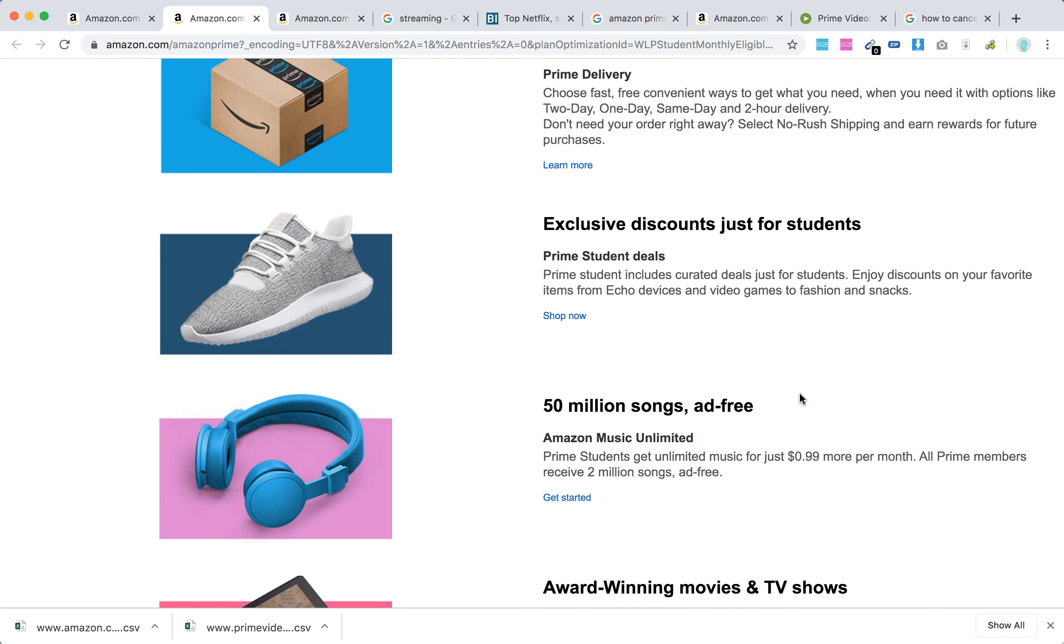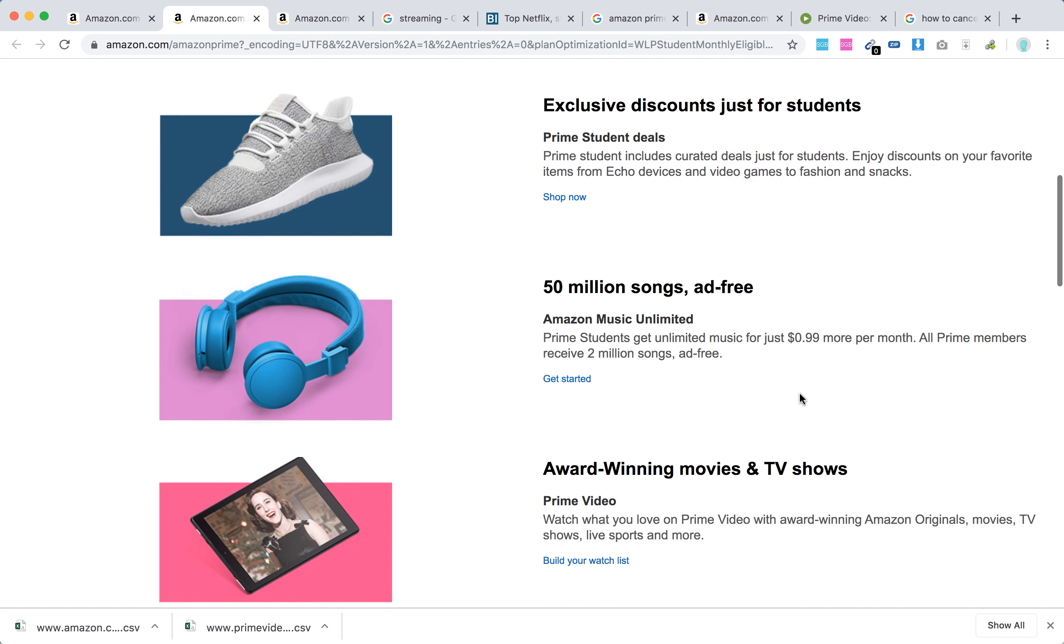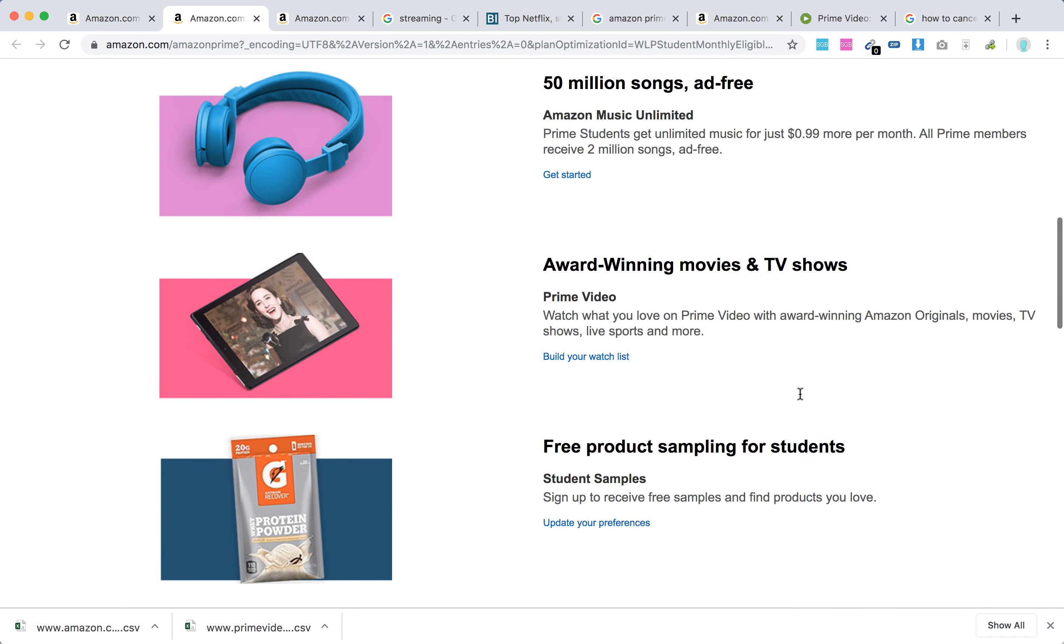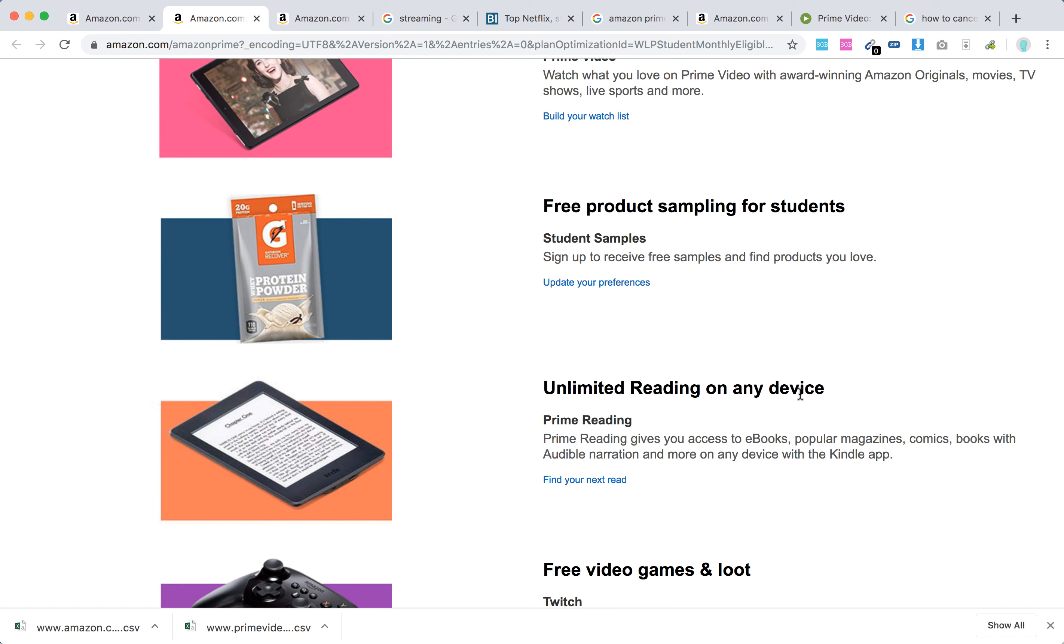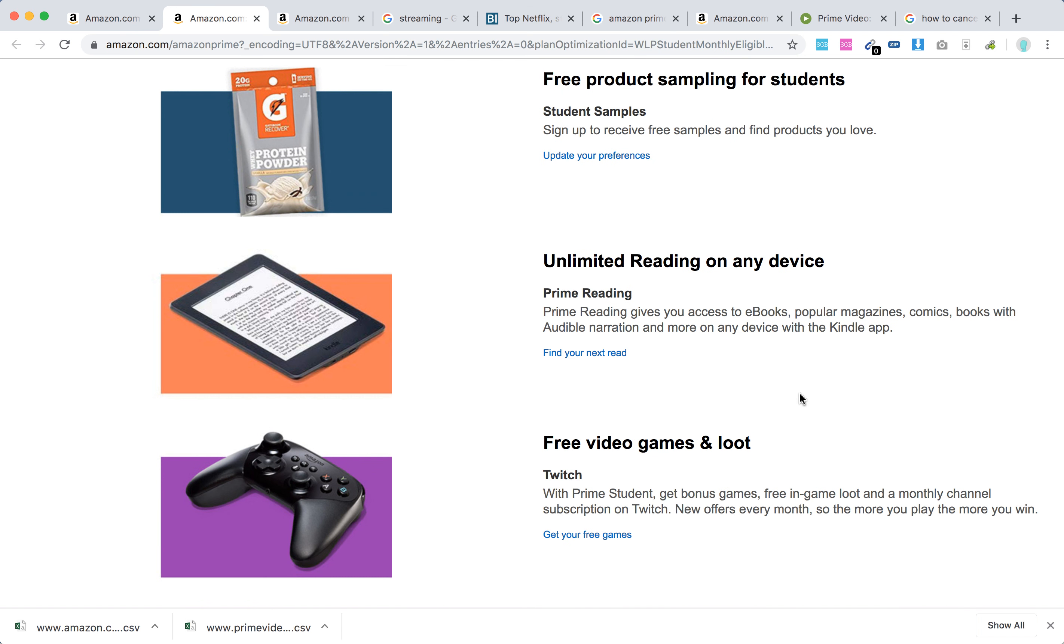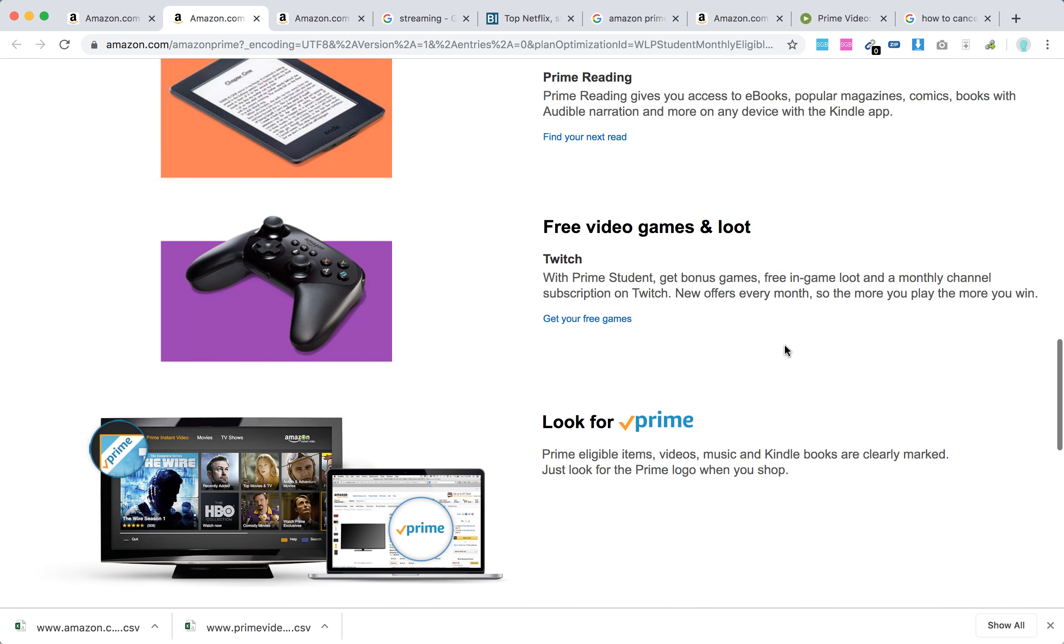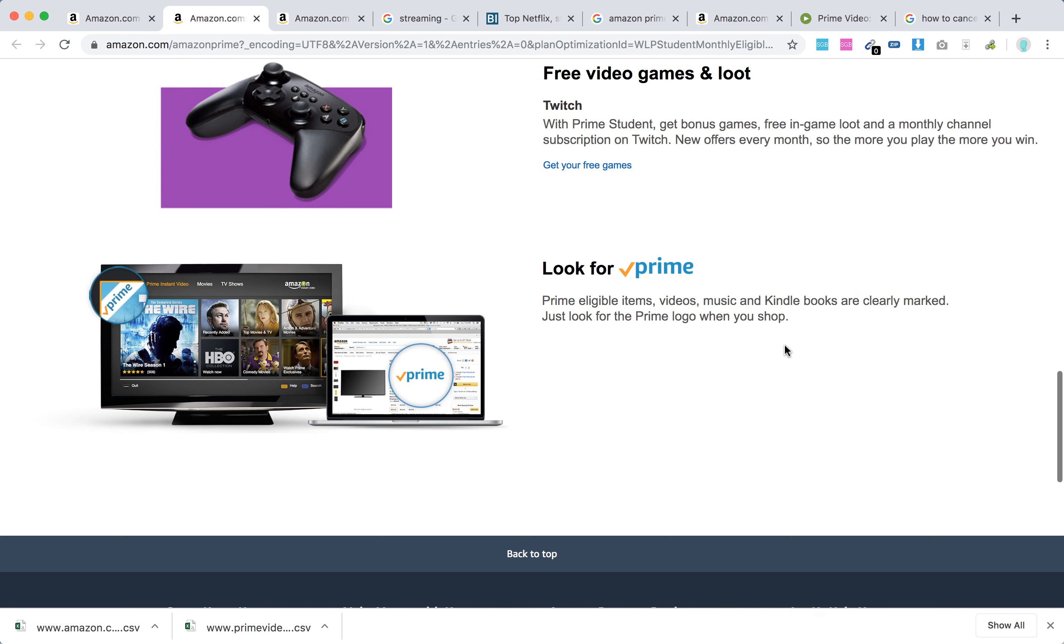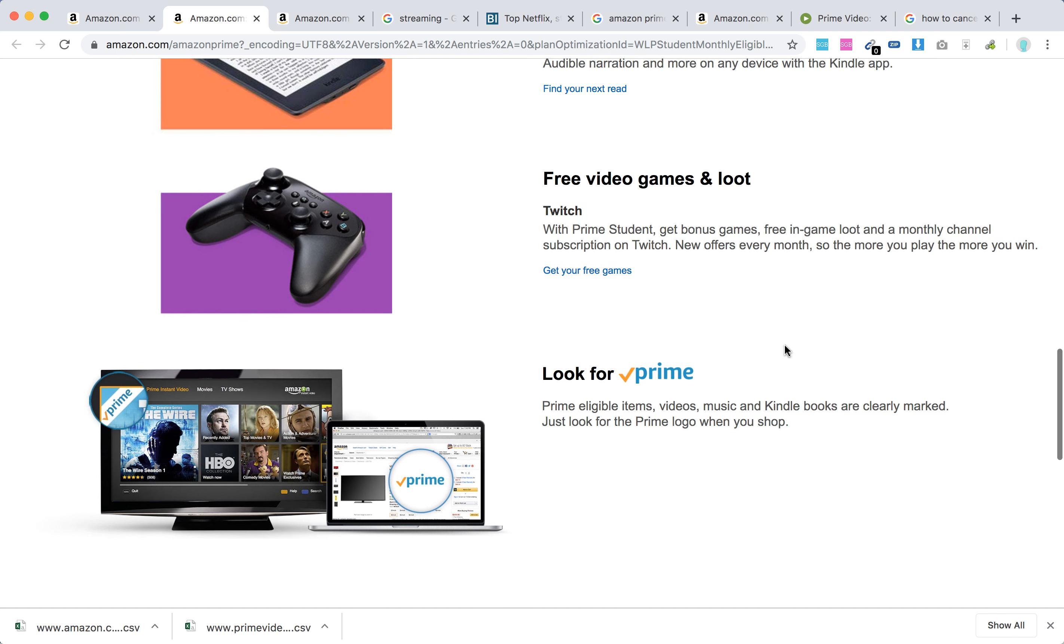You will also get exclusive discounts just for students, free product sampling, and Prime Reading. With Prime Reading, you get access to e-books, popular magazines, and comic books with Audible narration through the Kindle app.